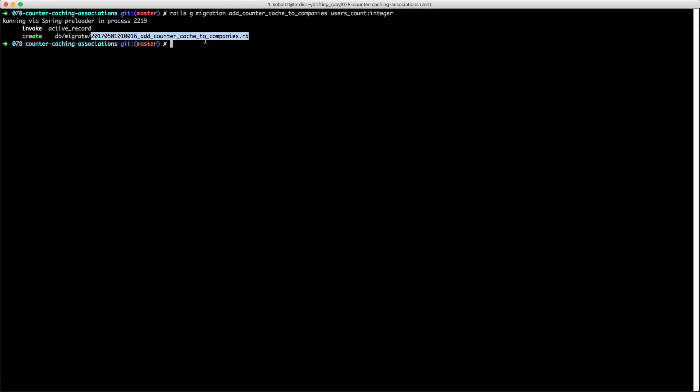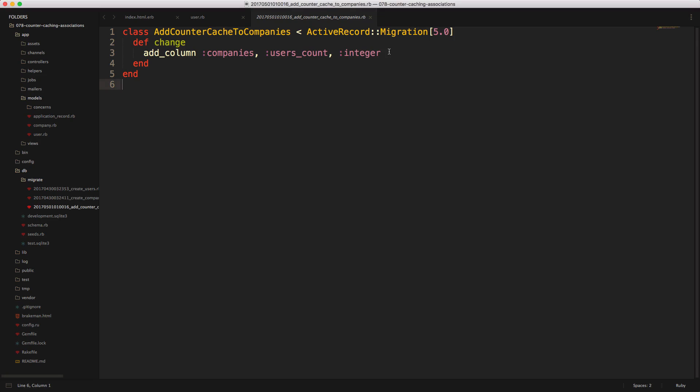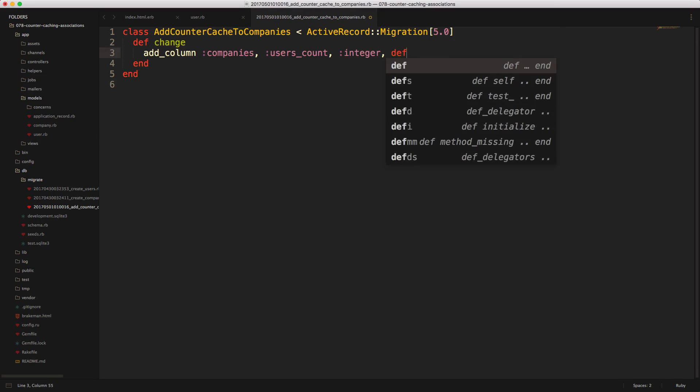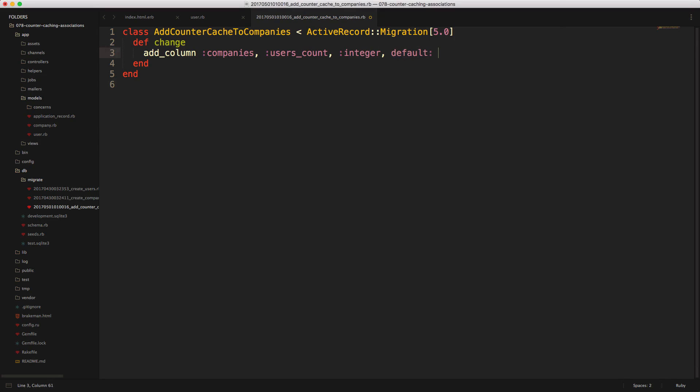And before we migrate our database, I do want to make some changes in this migration file. So within the migration file, when we add the column, I want to give it a default value of zero. And then we also need to make sure because if we have any existing records with companies and users, then it's going to come out with the default of zero. So we need to be able to go ahead and update all of the existing companies and give a count of their users.